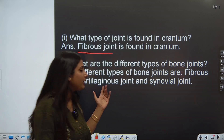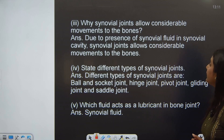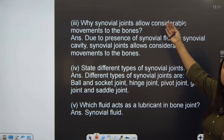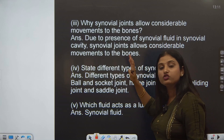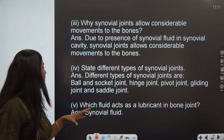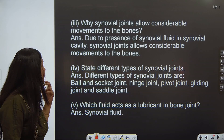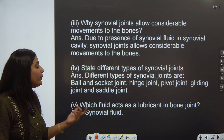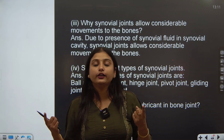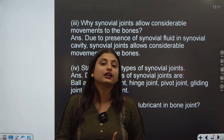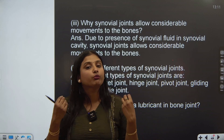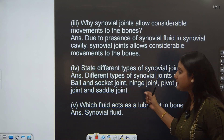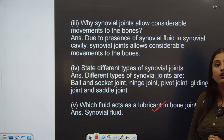Why does the synovial joint allow considerable movement? Because between them there is a synovial cavity filled with synovial fluid, due to which they can easily move around. What are the different types of synovial joints? Ball and socket, hinge, pivot, gliding — all those examples which were mentioned. Which fluid acts as a lubricant? Since there was only one type of fluid and only one place with a cavity — the synovial joint — the answer is synovial fluid.